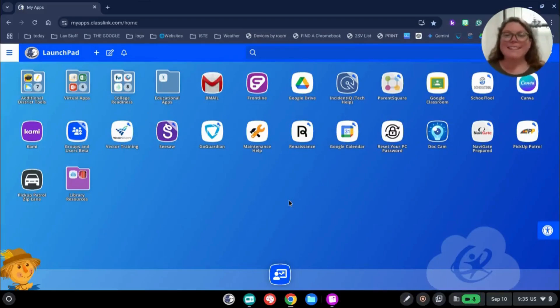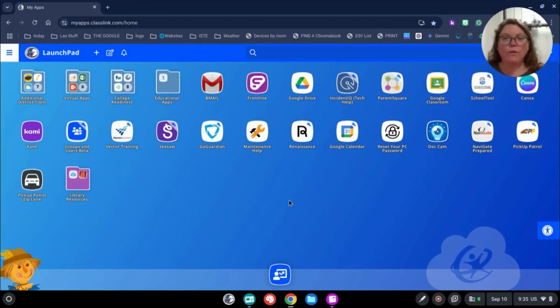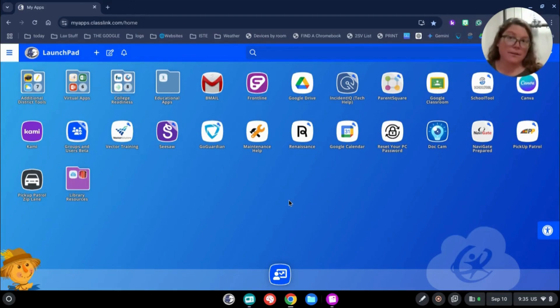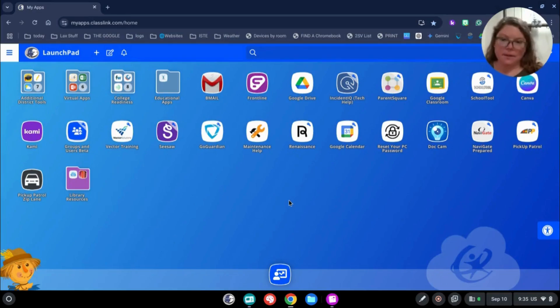Hello my friends, it's Lancey and I'm here with a quick overview of our new Launchpad from Classlink. Now you'll see this is what my Launchpad looks like. They're not all the same.